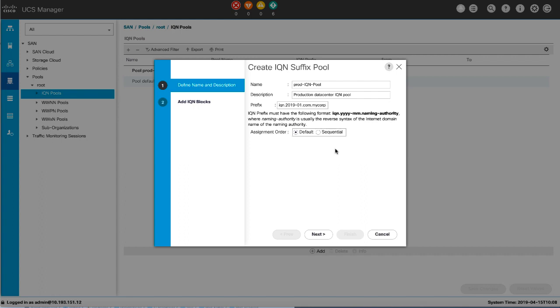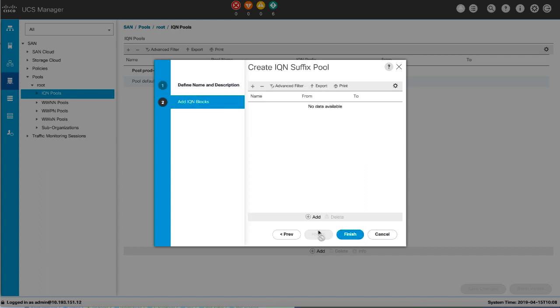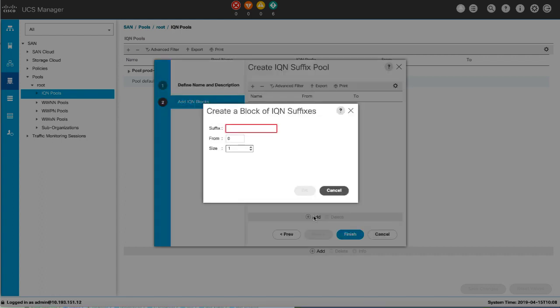Click Next. Click Add, and in the Create a Block of IQN Suffixes dialog box, fill in the suffix for this block of iSCSI qualified names.